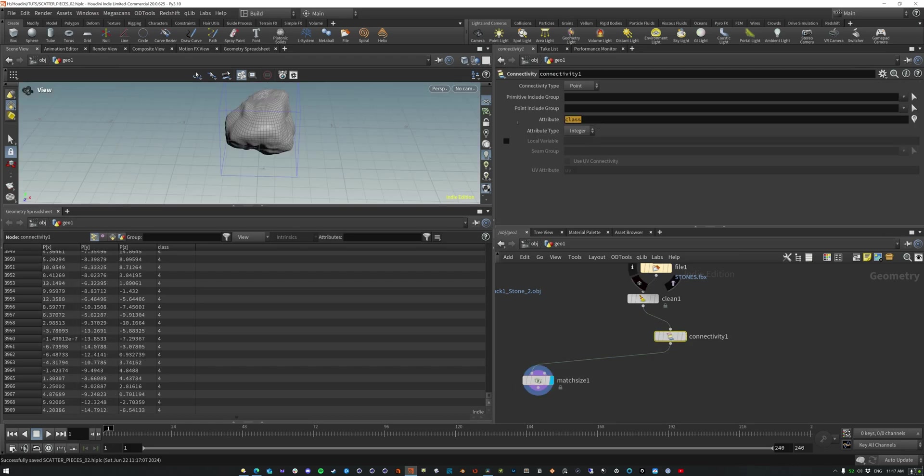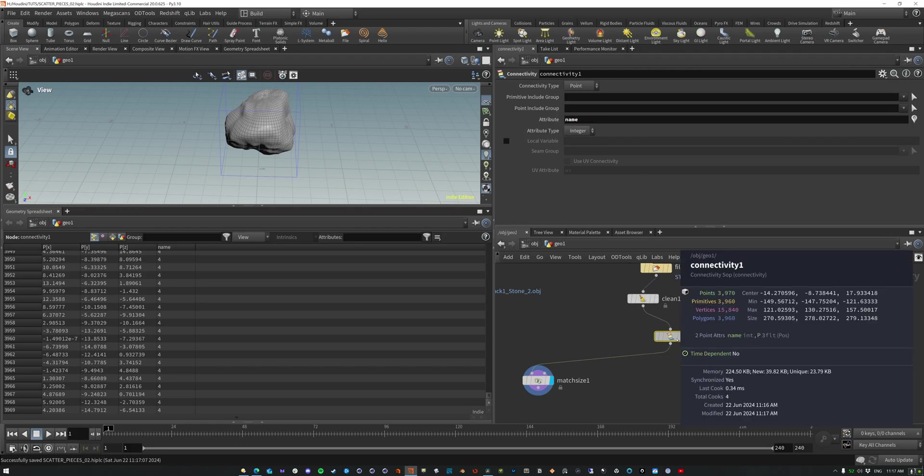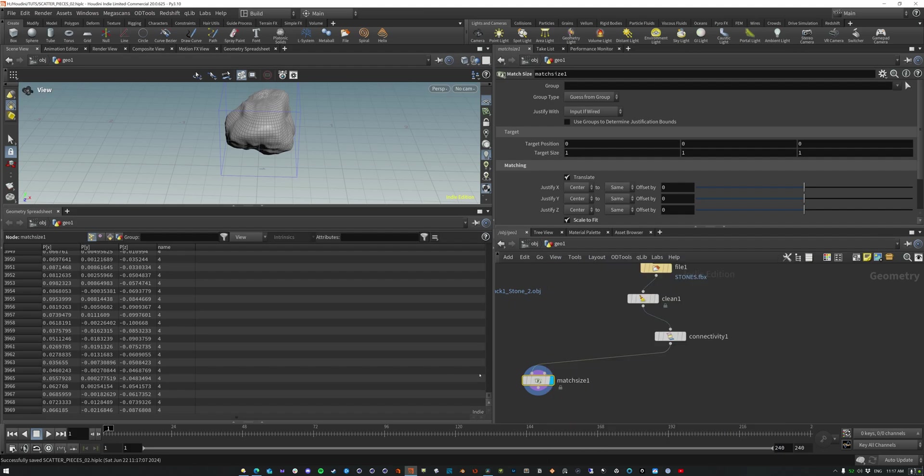We can also change this to name because that's going to be used later. So just name. Okay. And we want to make sure it's an integer. There's the name. It's on the point, match size. There it goes. It's on the point.